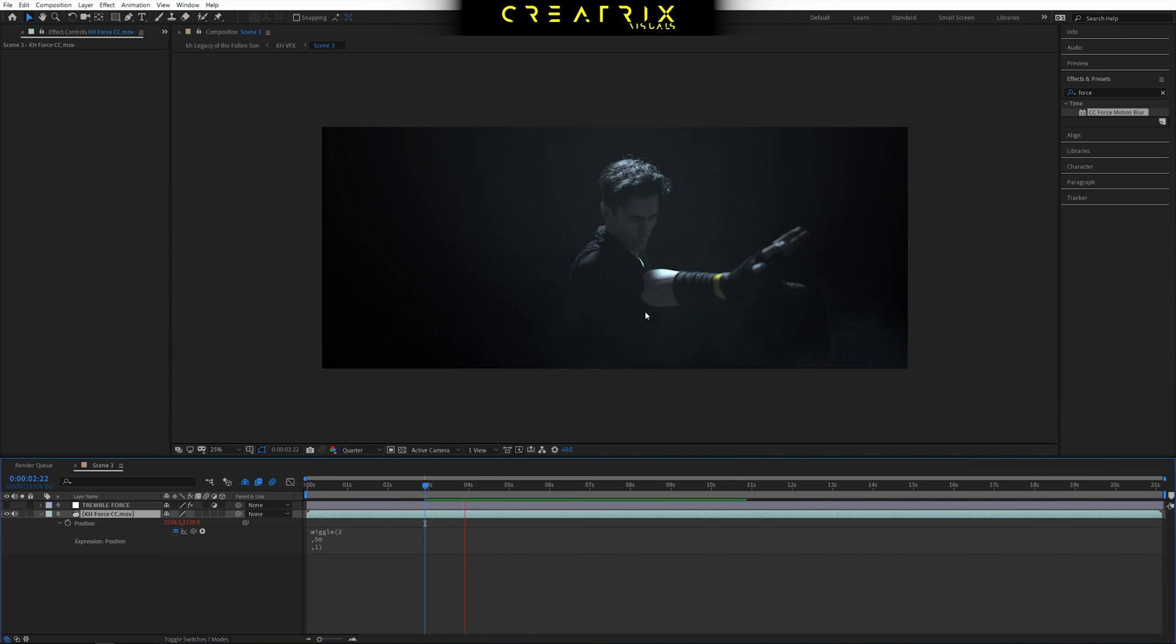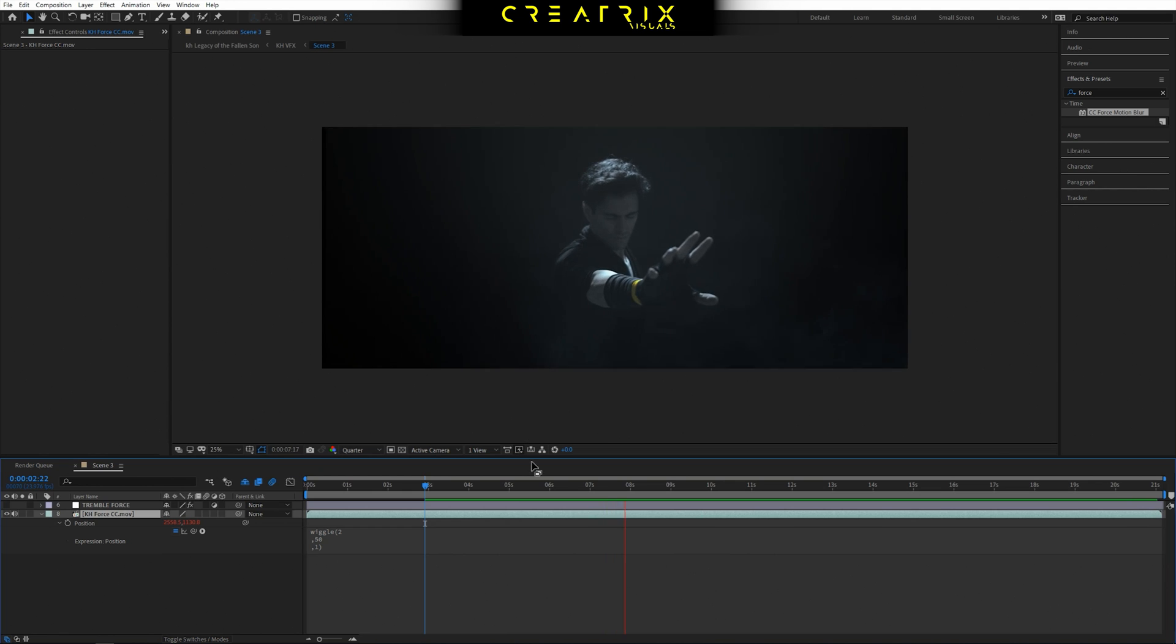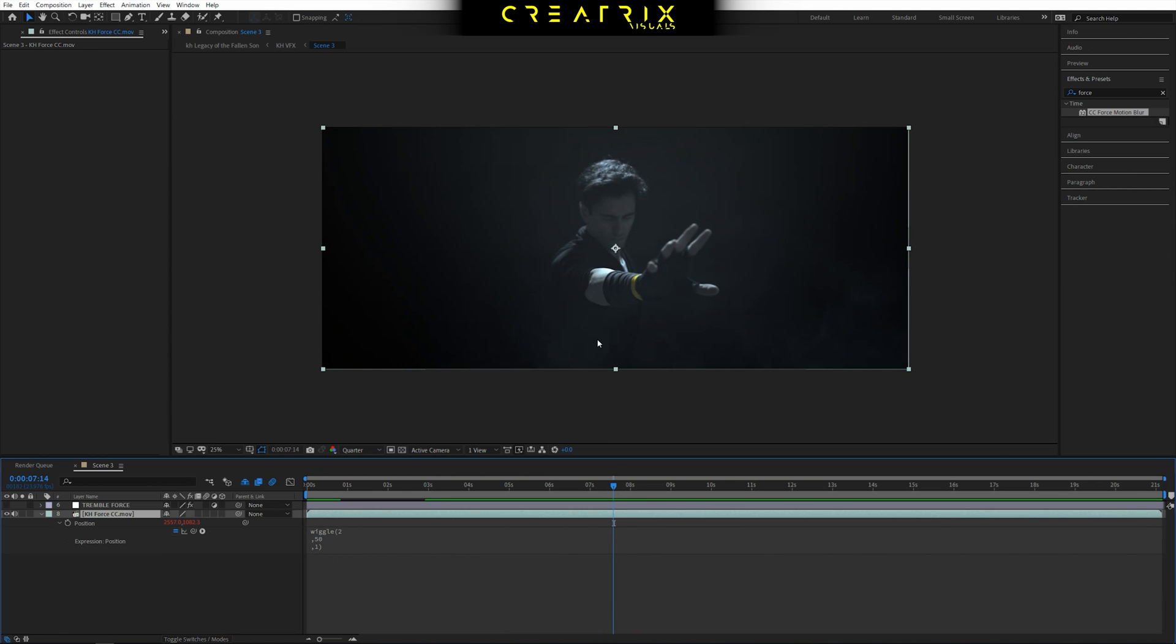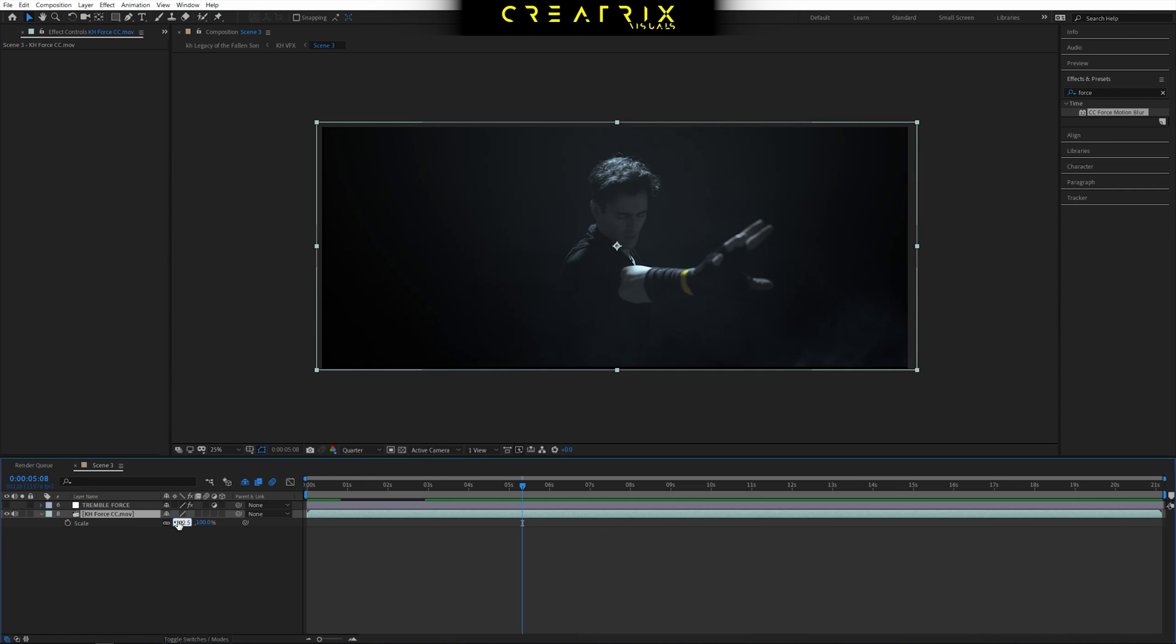Press play, do you see what happens? And you can really play around depending on like how close, what kind of lens you used, how close the action is. Now of course when you do this you need to press S and change the scale. So let's say 102.5 to not have the clip.